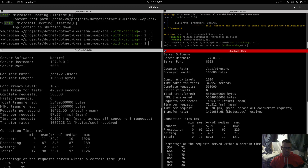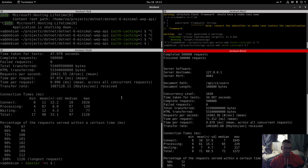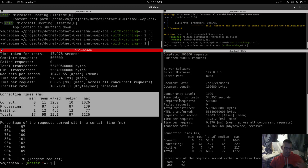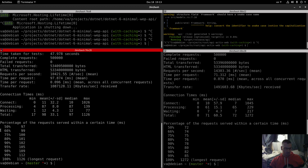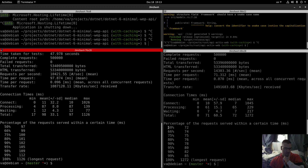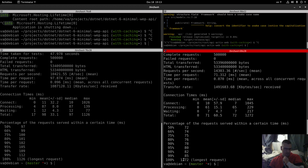Here are the Apache Bench results. Time taken for tests: 47 seconds for .NET vs 34 seconds for Rust. Failed requests: 0 for both. Requests per second: approximately 10,000 for .NET vs 14,000 for Rust. Time per request: 71 milliseconds vs 97 milliseconds. Looking at the percentage of requests served within a certain time, .NET is slightly better in some ranges, but the longest request is a little longer in Rust Actix Web.